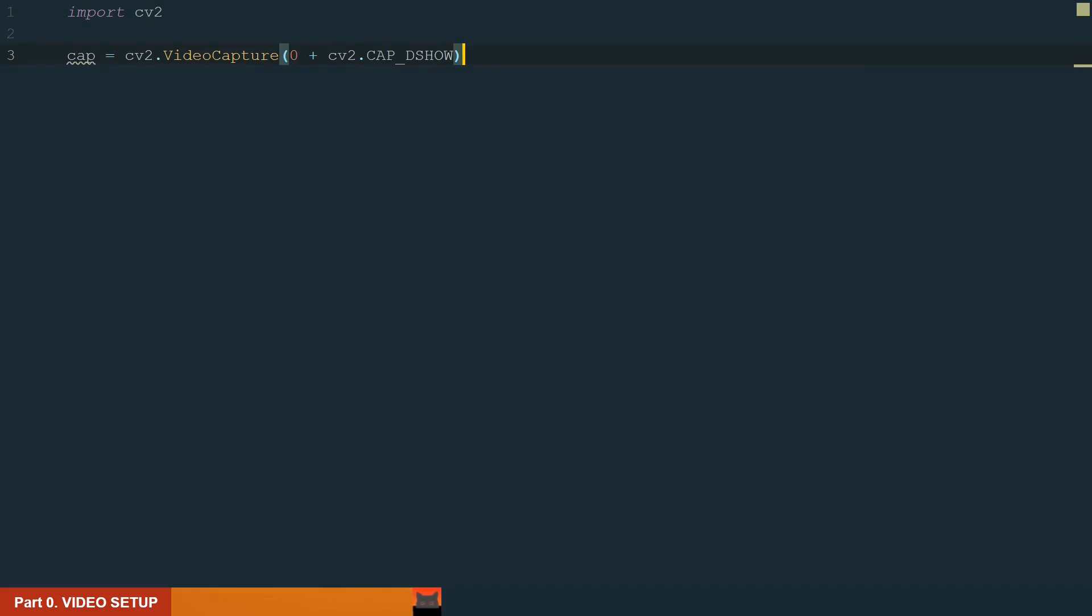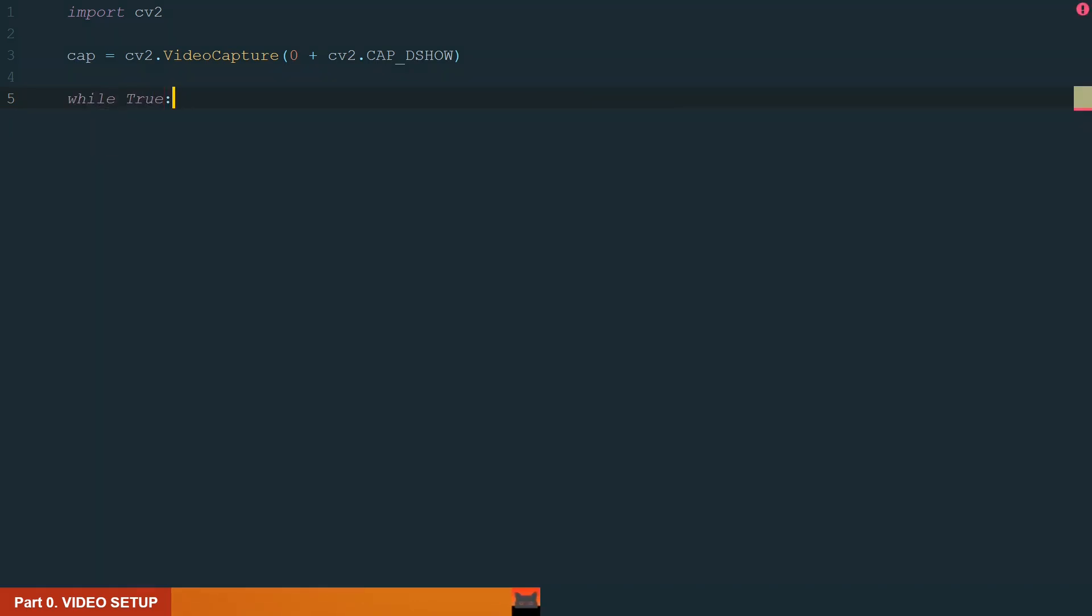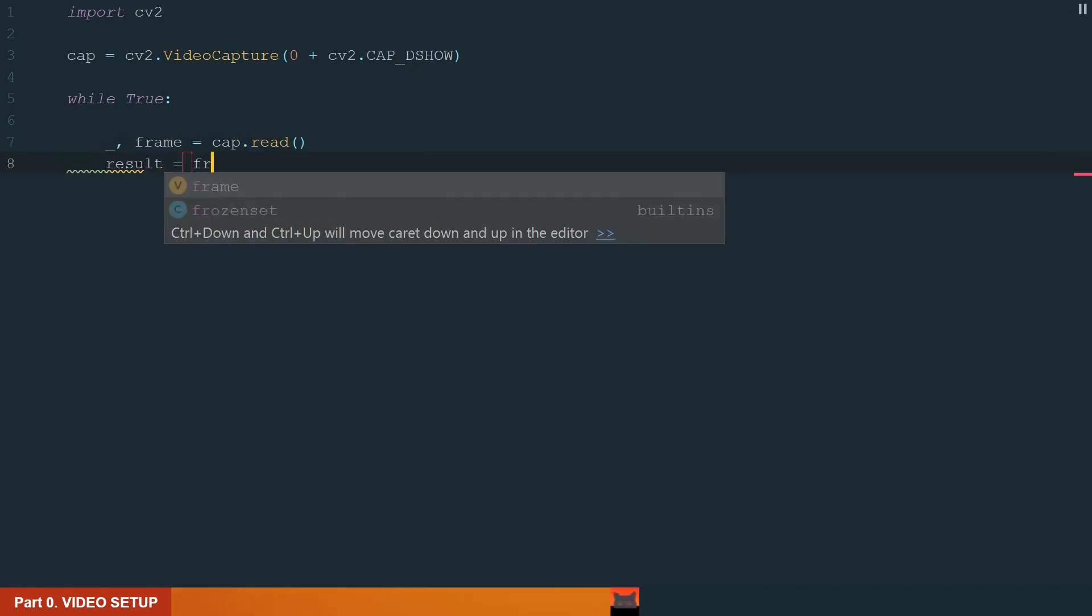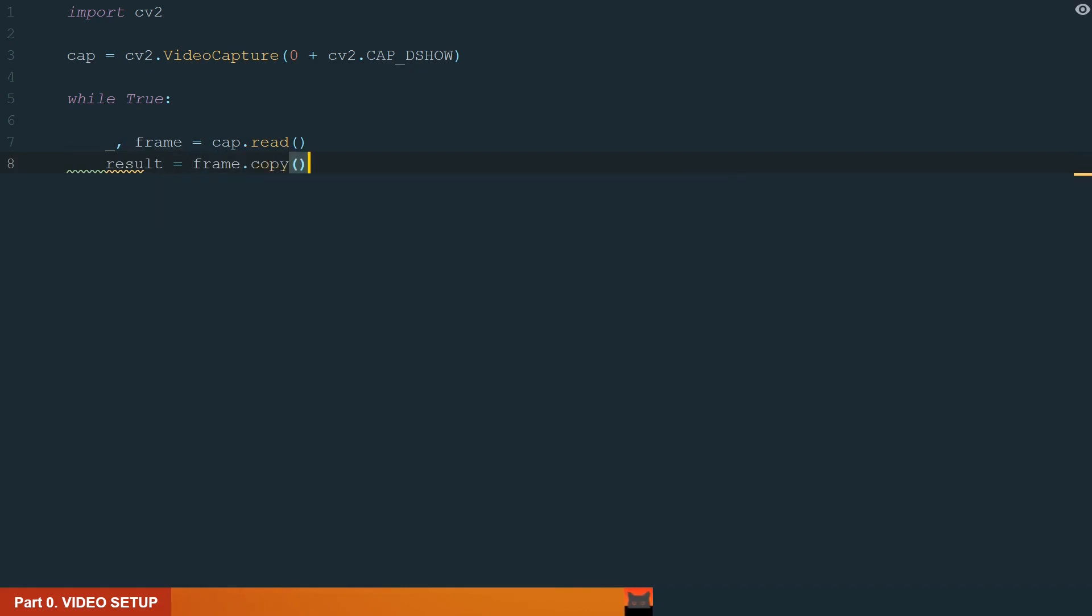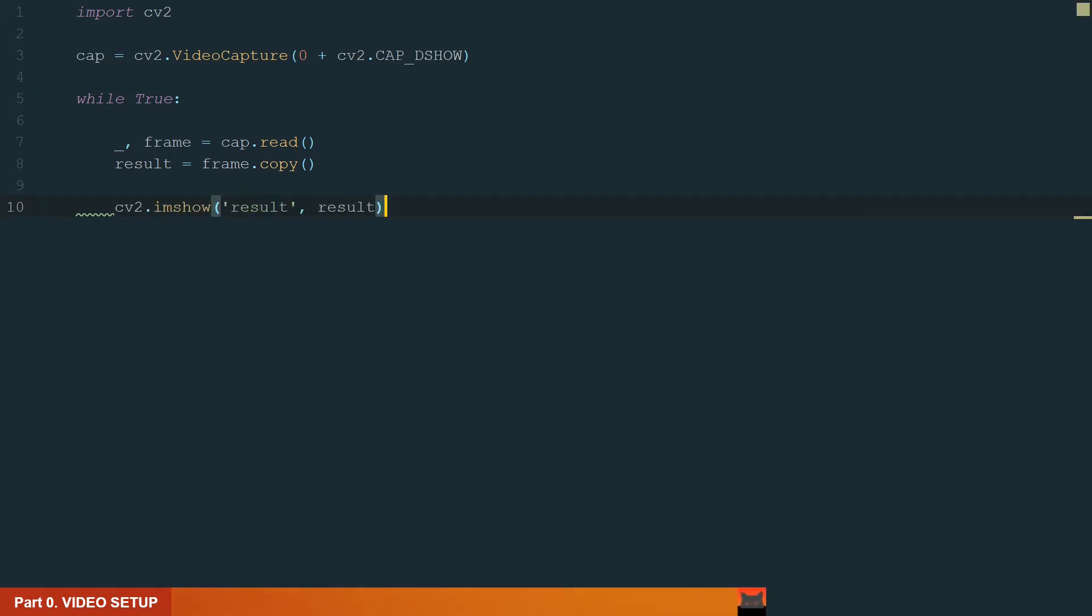Next, knowing that video is just a bunch of images or frames we need the while to go through them. We will write while true and init underscore comma frame equal to cap dot read. It will read all our frames. Next let's make a copy of the frame and name it result. To show it we write cv2.imshow and in brackets we add window name result and what we want to display it will be result.